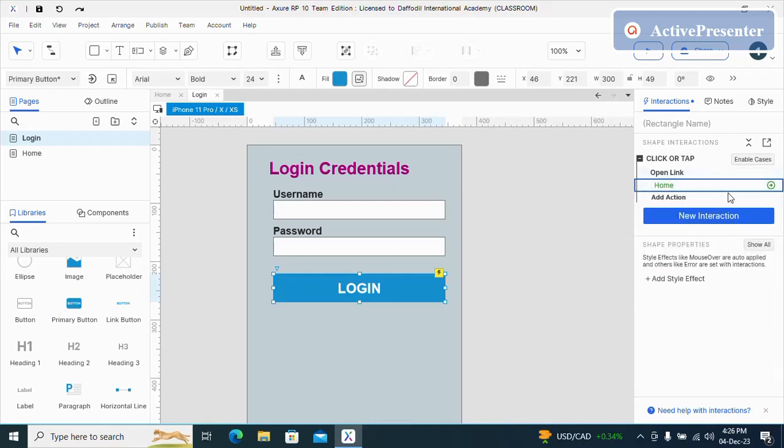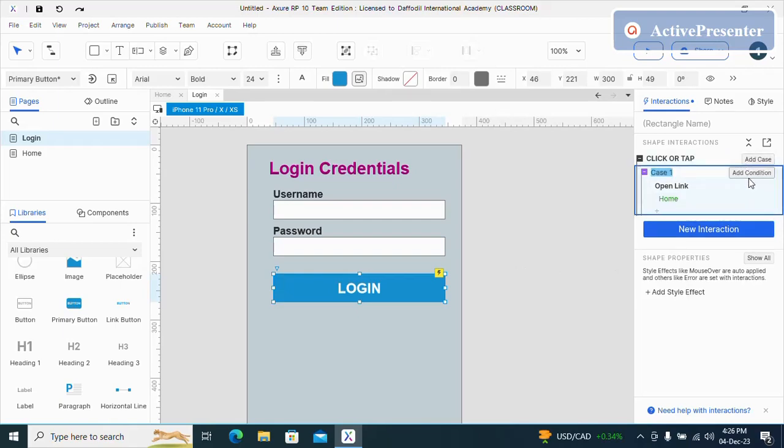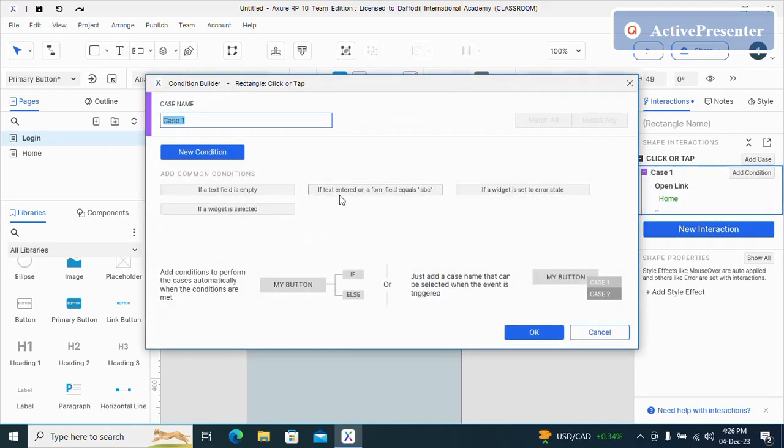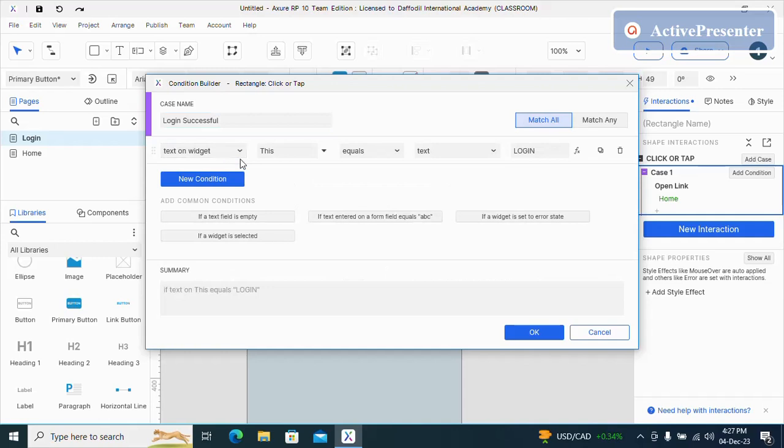Then enable cases, add condition. This will be login successful. Then I will click on new condition.